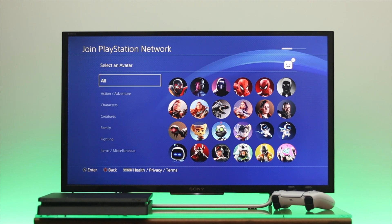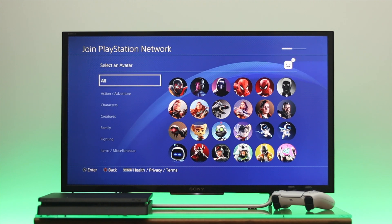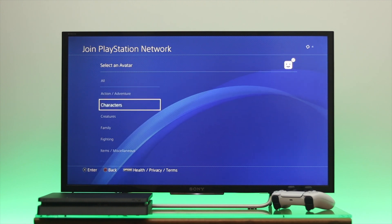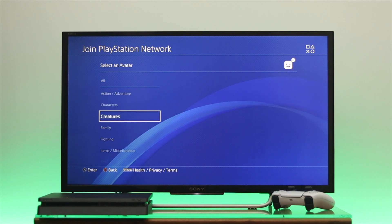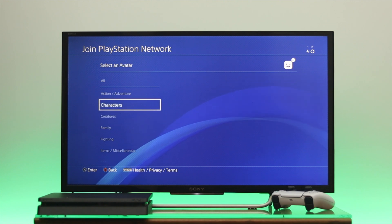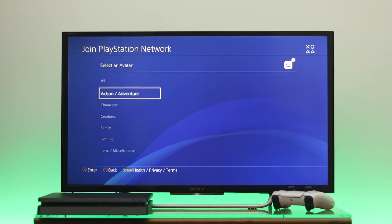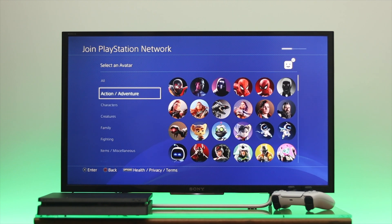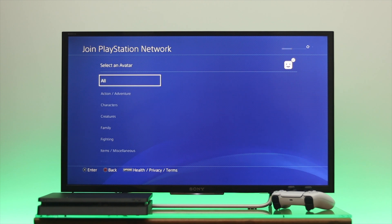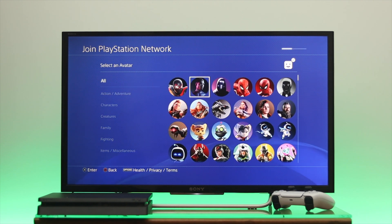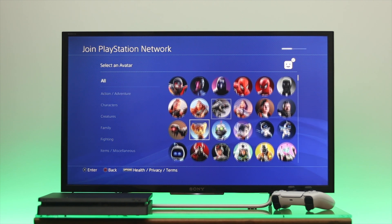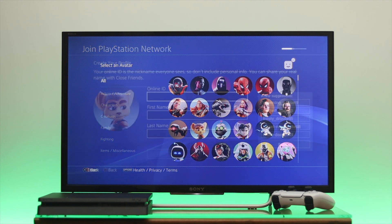Now go ahead and select the avatar for your account. You'll get a few different categories, so you can go through them one by one and select your favorite avatar.